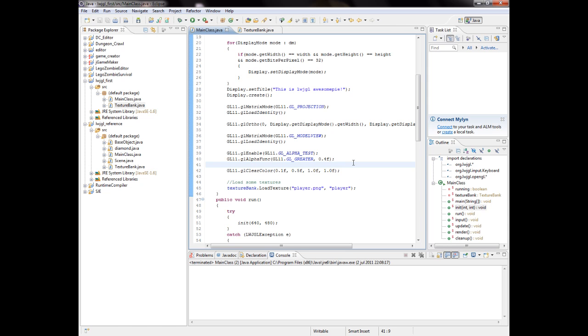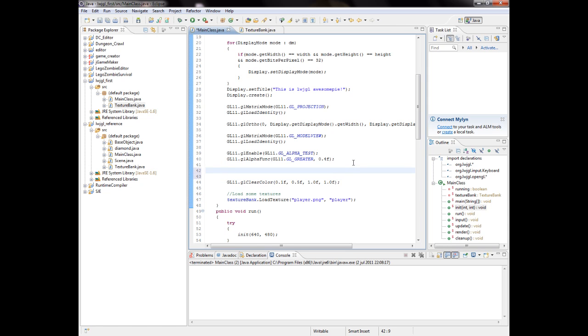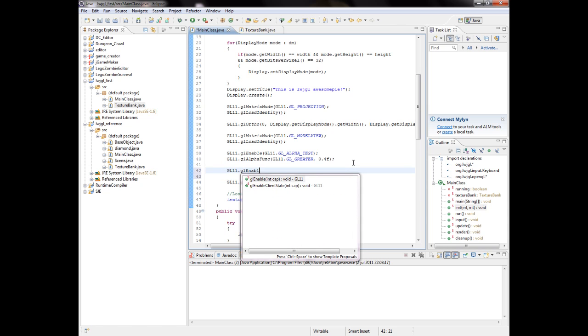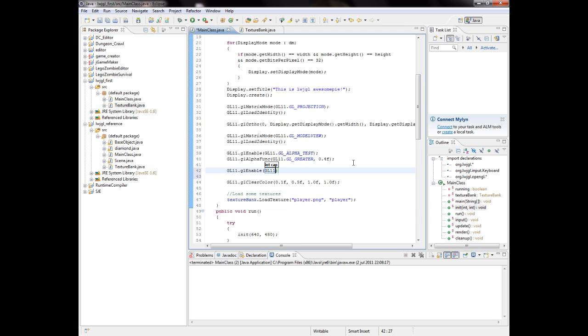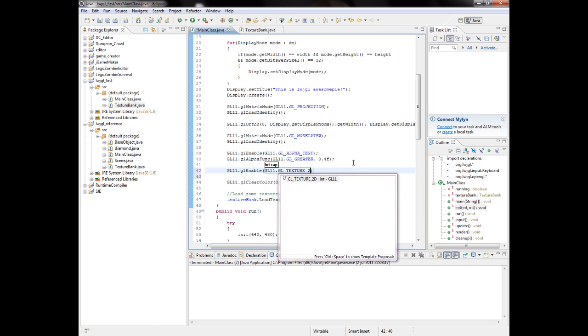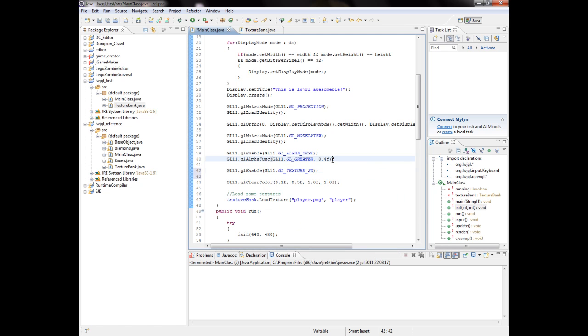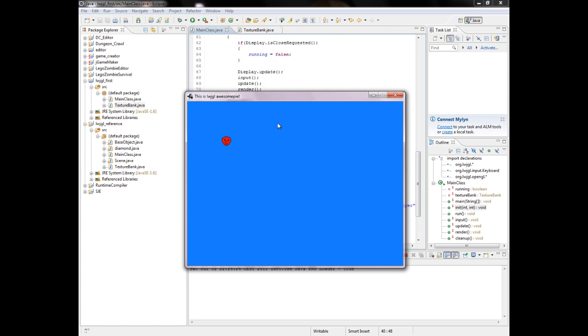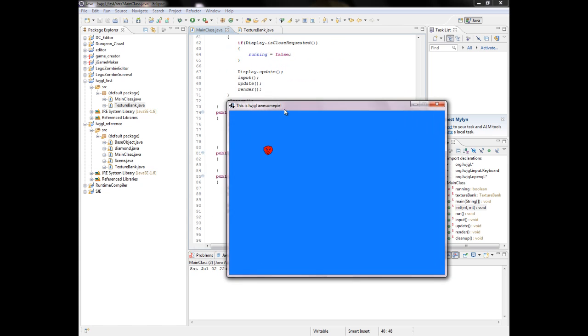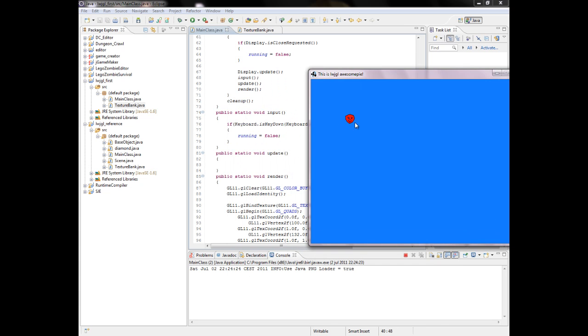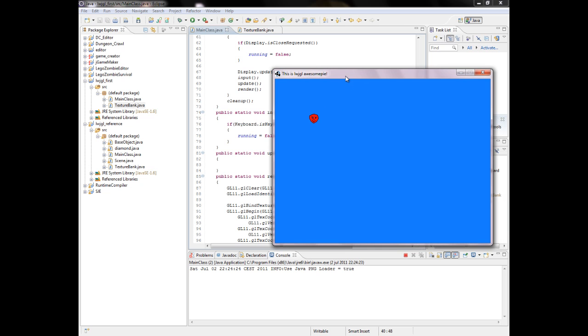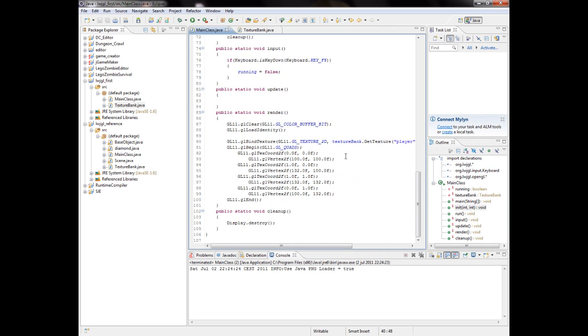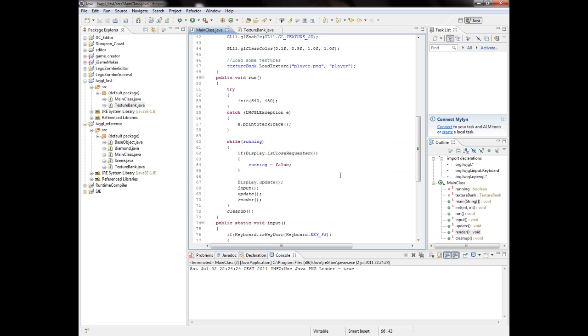All right, so we are set. We should be able to run it without - and there we have it, our player rendered on our screen. And he's, as you can see, transparent, so it looks like, you know, no white background or anything. It's all good. All good.